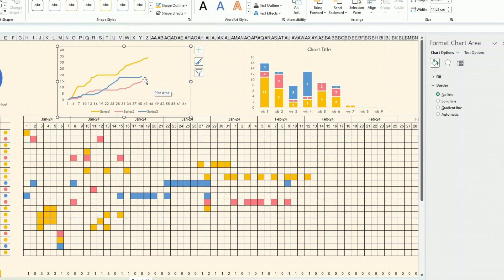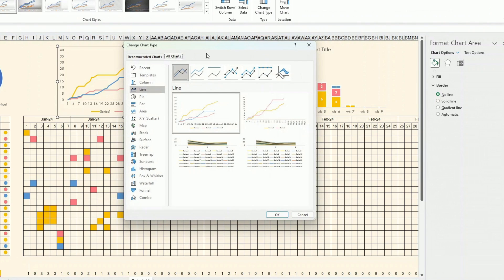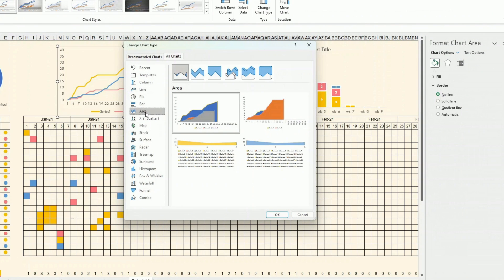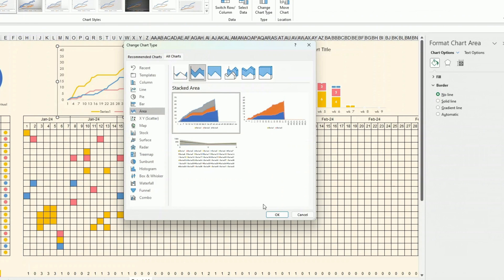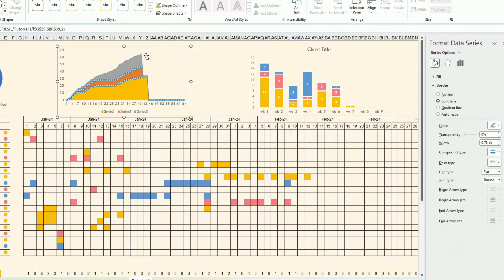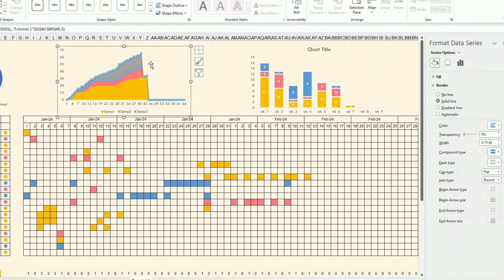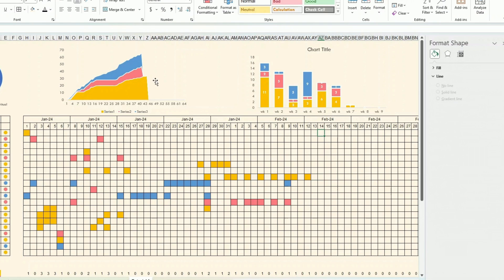Instead of keeping the stacked column, I decide to change the chart type to a stacked area chart. I go to Change Chart Type and select Area, so the areas accumulate. I format each area — health, money, and spiritual — with their respective colors and add a thick border to the chart.